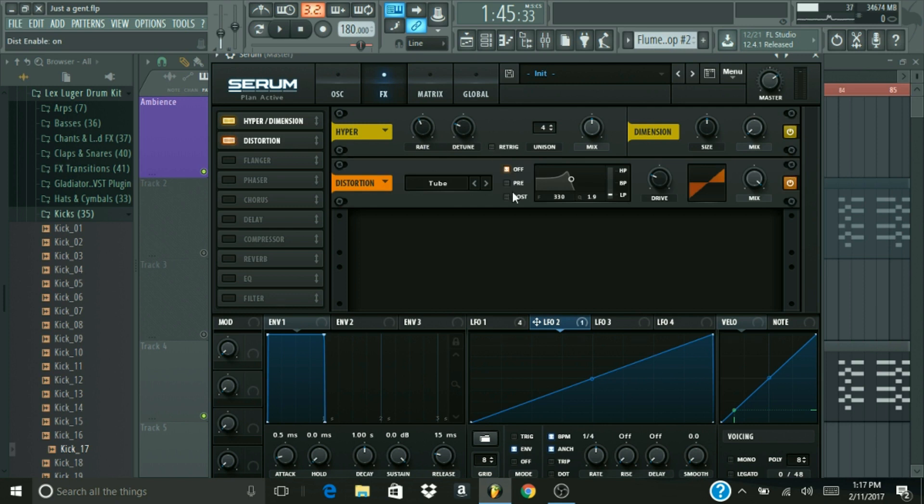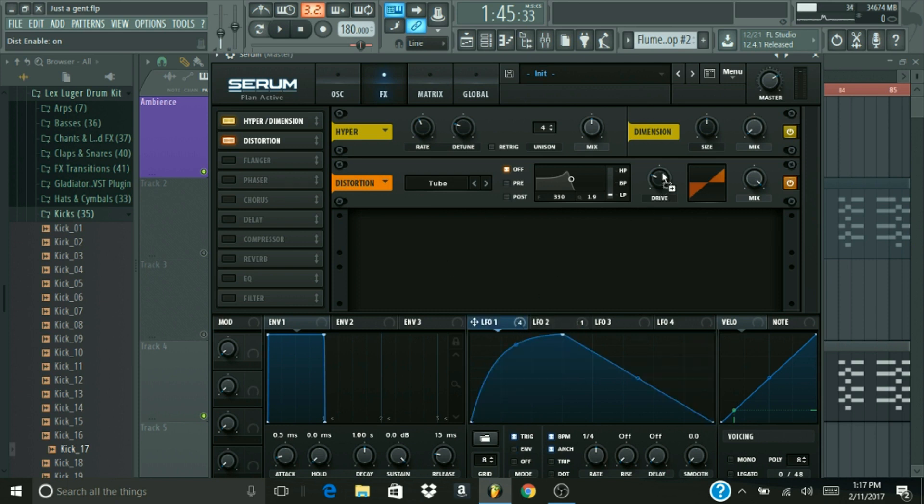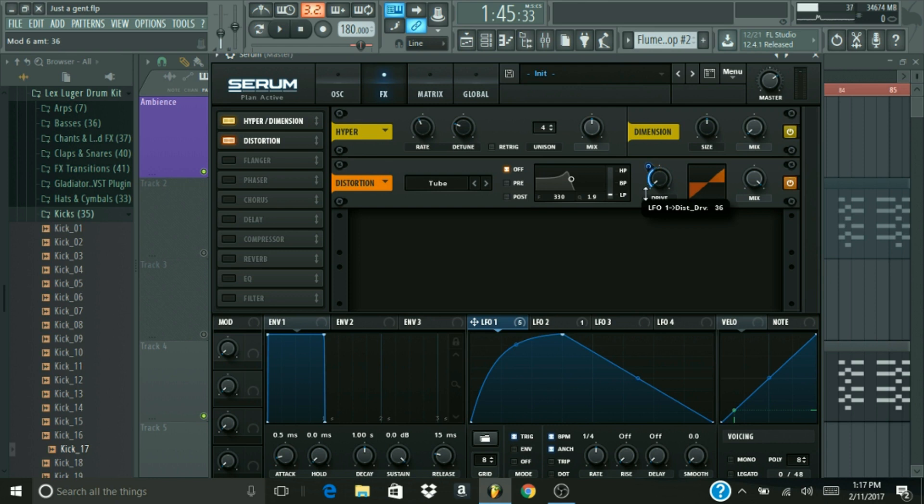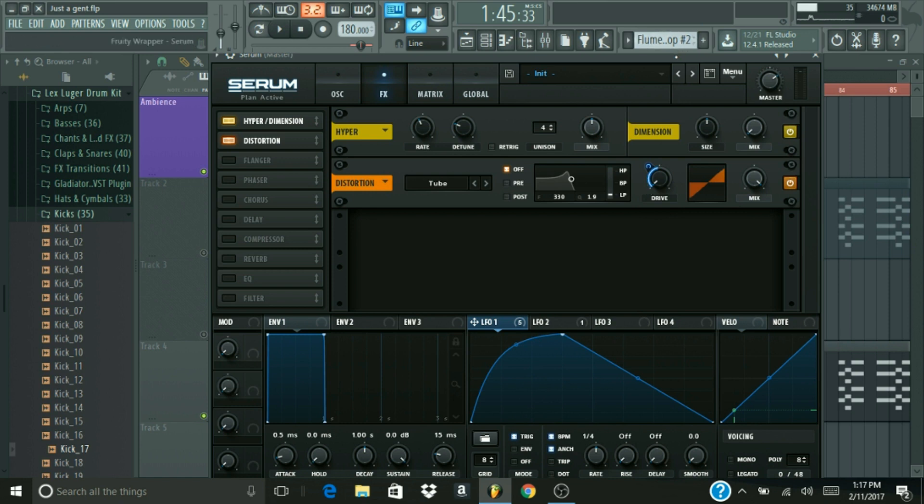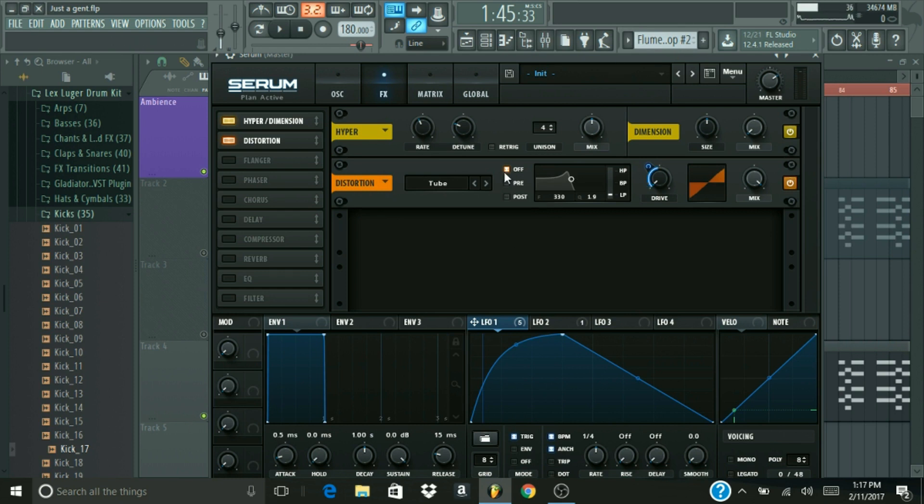Over here on distortion, we're going to go, and we're gonna select tube, alright? And we're gonna be modulating our drive. So, we have our drive, and we're gonna turn this down a little bit, so it'll be going from zero to around here, somewhere around, like, 60, or it doesn't really matter as long as it's within about, like, 30 to 70. We want it to be somewhere in the middle range. Alright, and hearing that, you can hear a ton of distortion. It does not sound good at all, and we're gonna have to fix that.